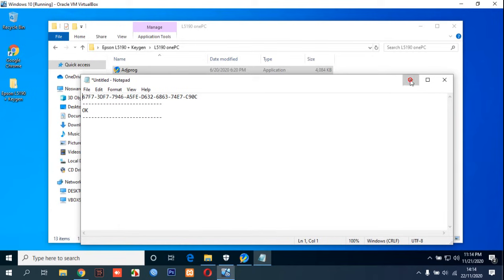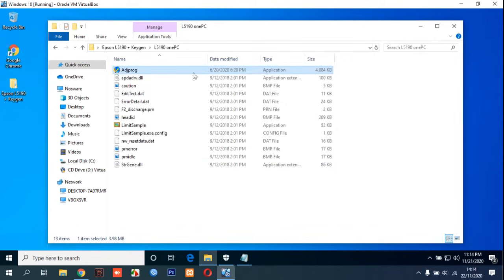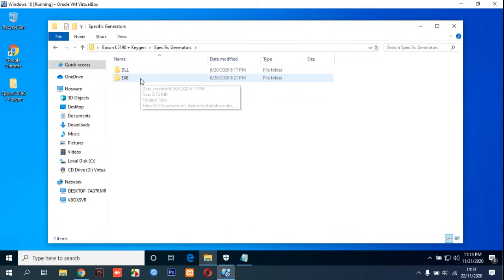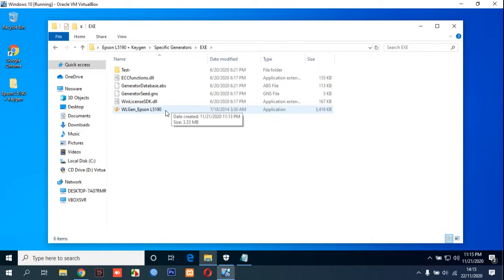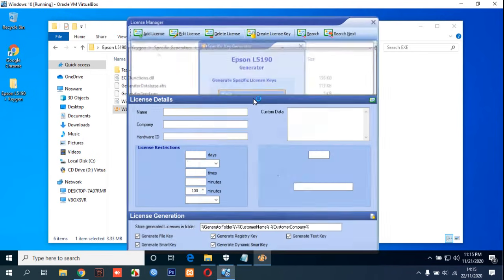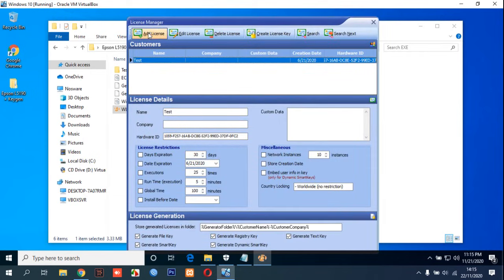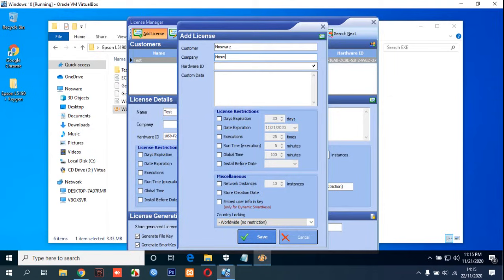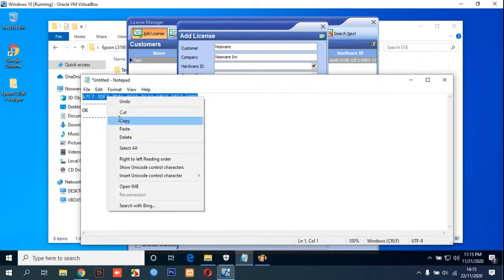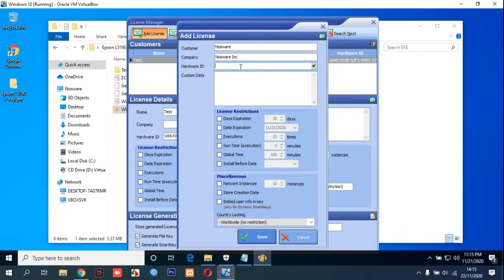Then we can click OK and open the keygen or specific generators. You can use Excel in here and double-click. Choose license manager and you can add license for customer. We can type Nosware for example. For hardware ID, you saved it in the notepad. You can copy just the hardware ID, not the other text, and paste it in here. For custom data you can type nosware.com.